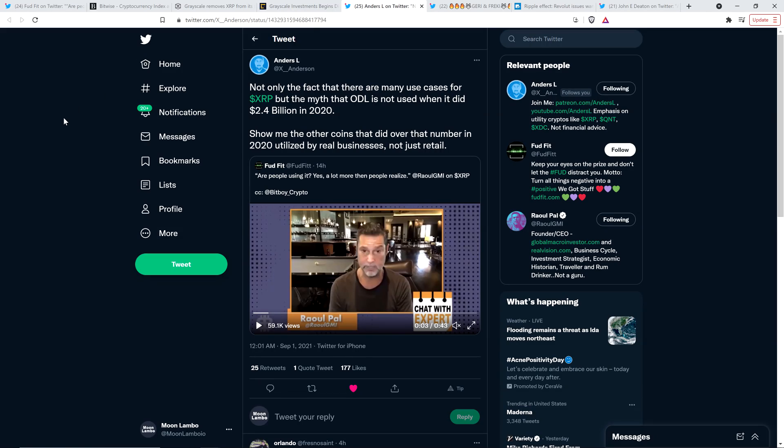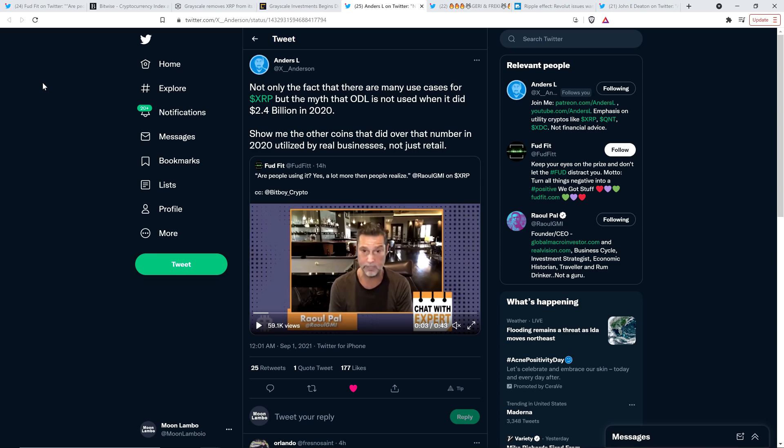And then, here's a comment from an XRP community member named Anders L. And this is actually how I came across this video clip from FUDFIT. I saw it from Anders L first. And so, this individual retweeted that video clip from FUDFIT and wrote the following. Not only the fact that there are many use cases for XRP, but the myth that on-demand liquidity is not used when it did $2.4 billion in 2020. Show me the other coins that did over that number in 2020 utilized by real businesses, not just retail.